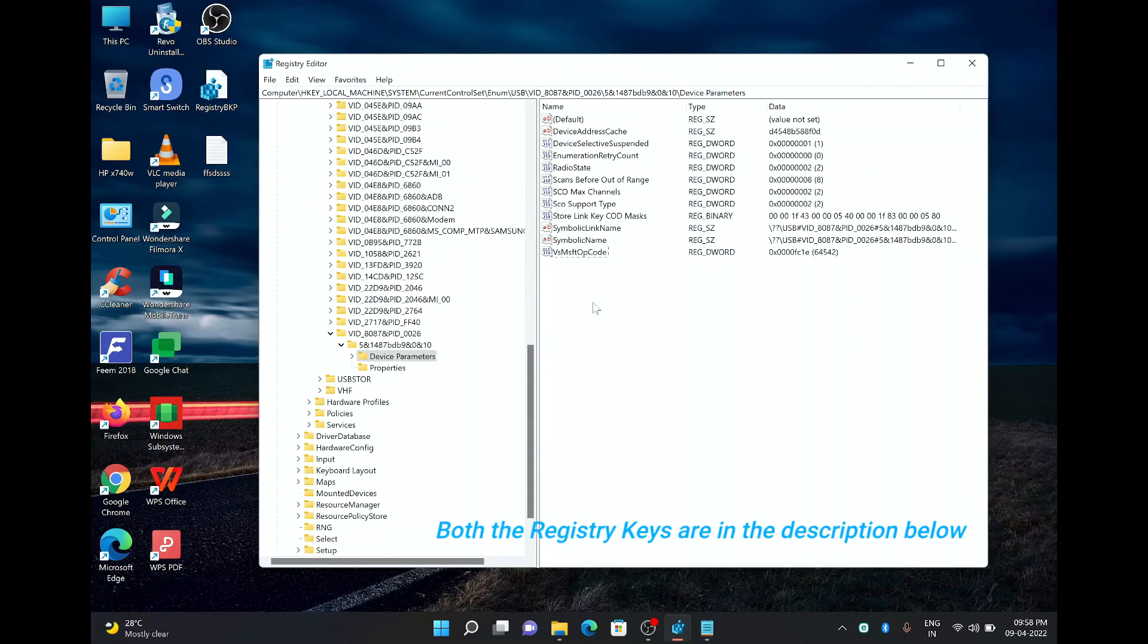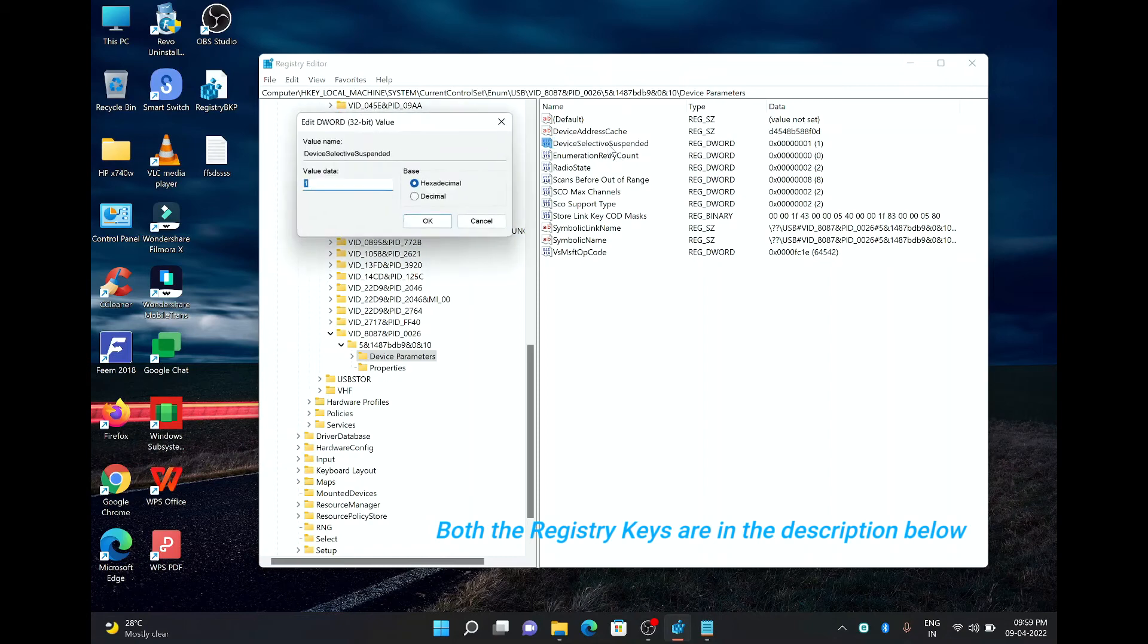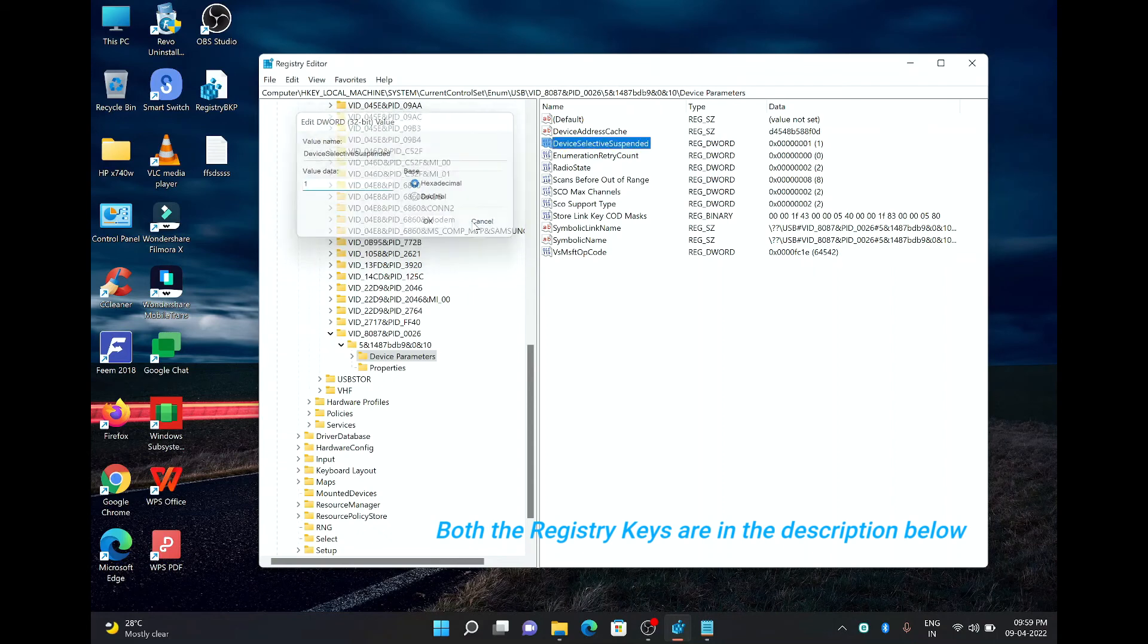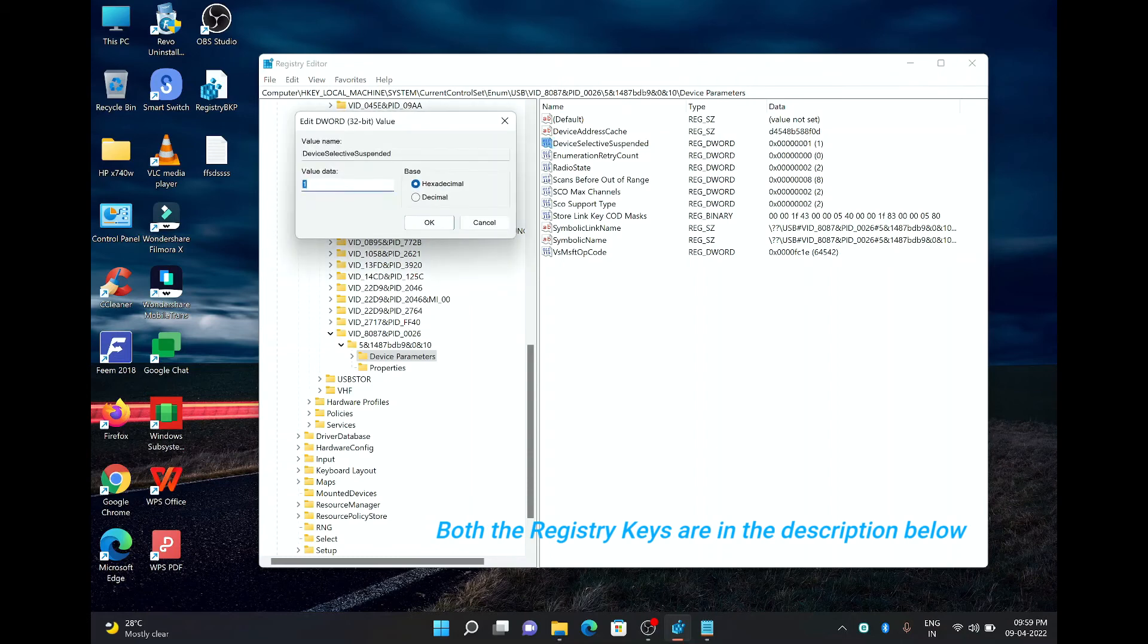So now we have clicked on the device parameters. Under device parameter, we have to add two keys. One is device selected suspended, wherein there is already a value which is showing 1, we have to change it to 0. And then second one we have to add is selective suspend supported. So first let's change the device selected suspended to 0. We will put the value 0 here and we will keep the base as hexadecimal and click on OK.